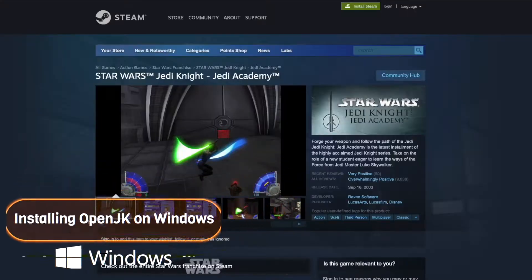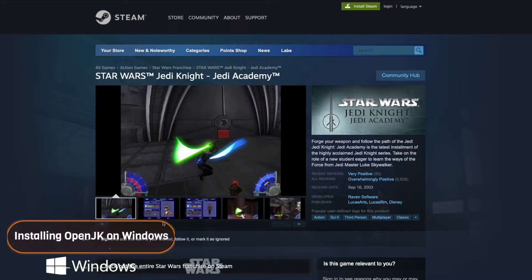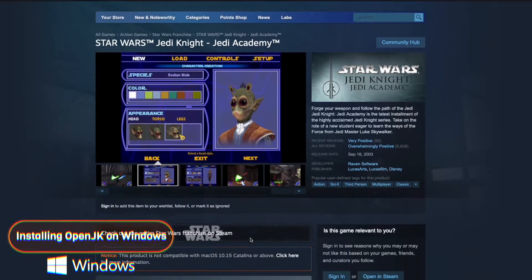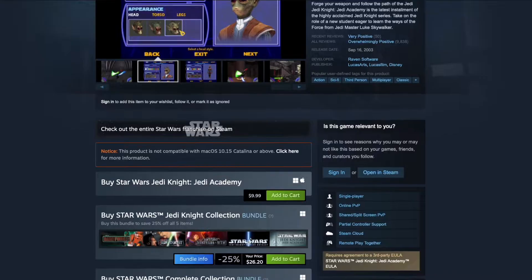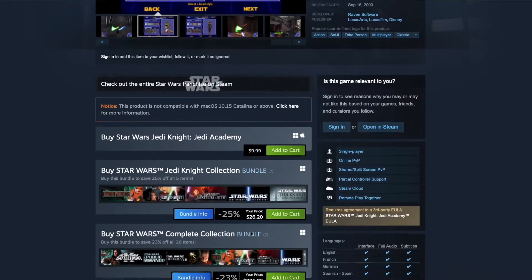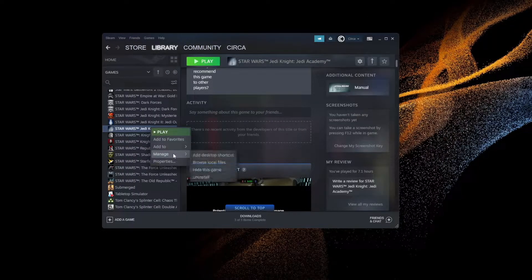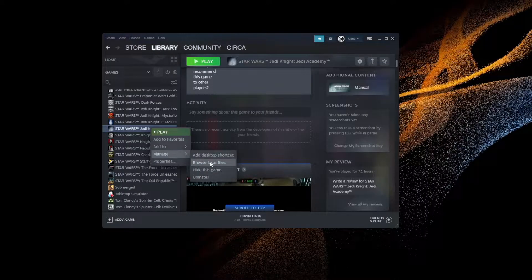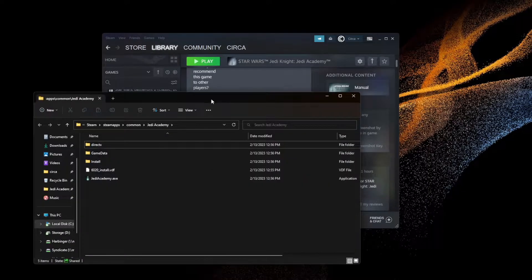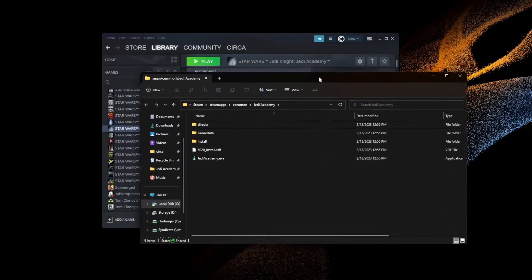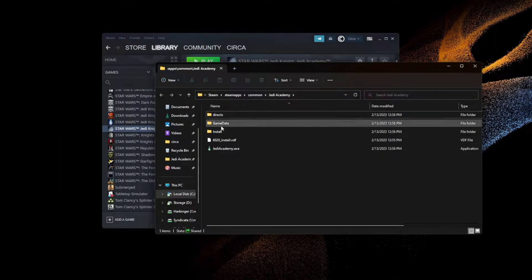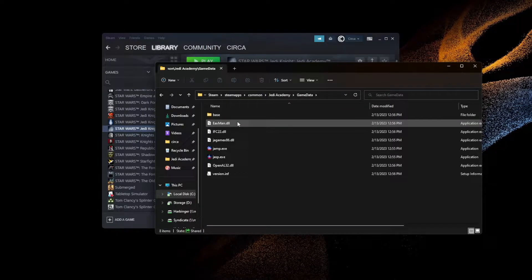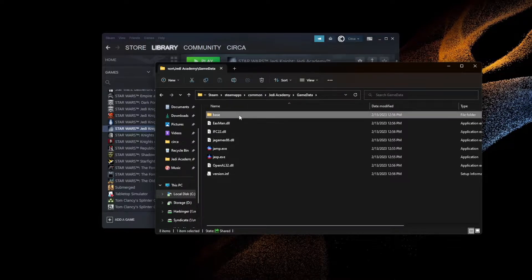Since the majority of people get the game from Steam, I will start with that process. Download the game on Steam as normal. Once installed, go to the library and right-click the game, and go to Manage, then Browse Local Files. That should take you right to the game's installation folder. Double-click the game data folder.